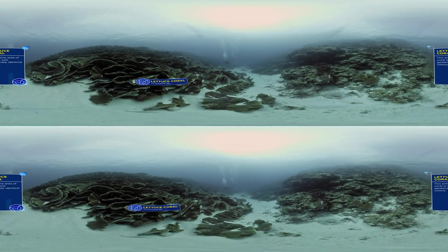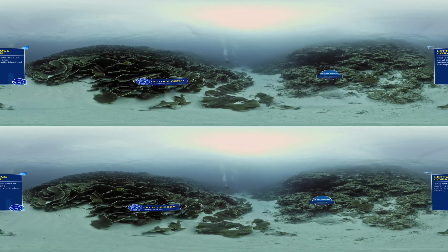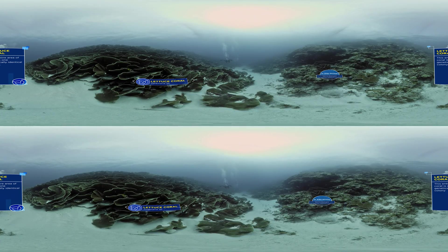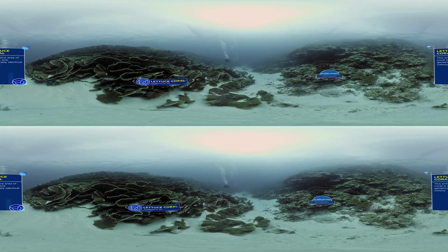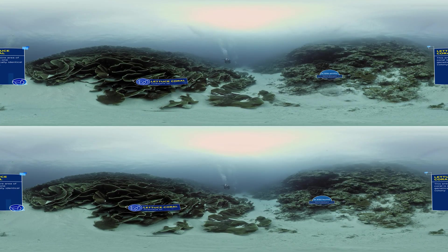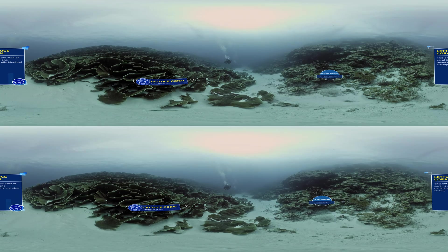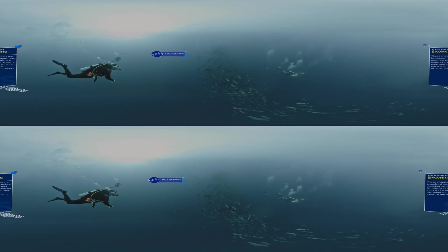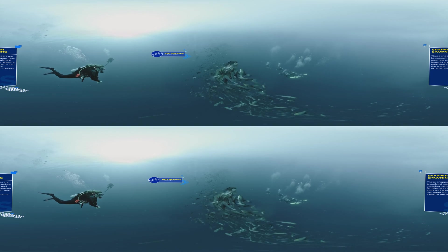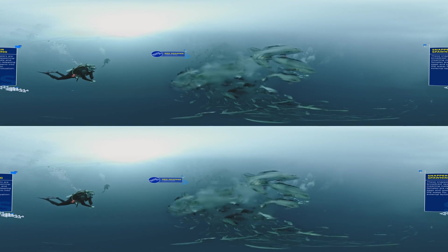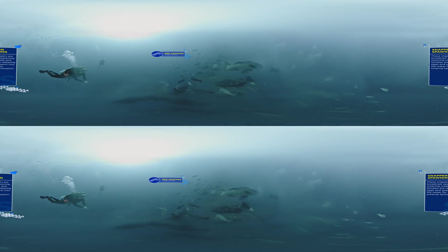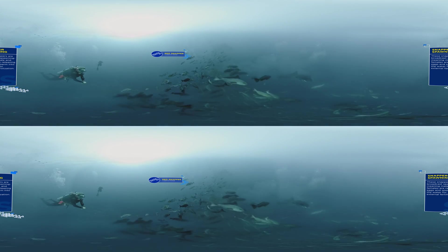Coral reefs are miraculous places. Life in these ecosystems can reproduce and persevere in amazing ways.